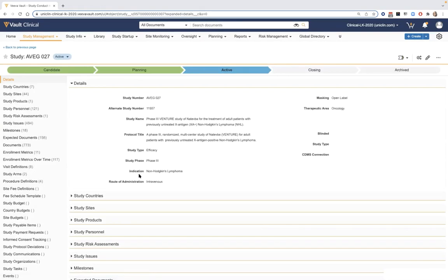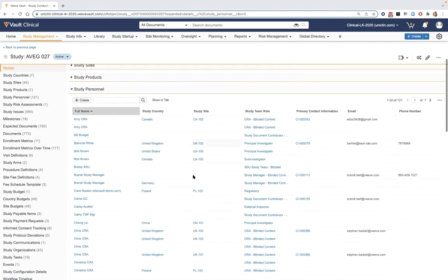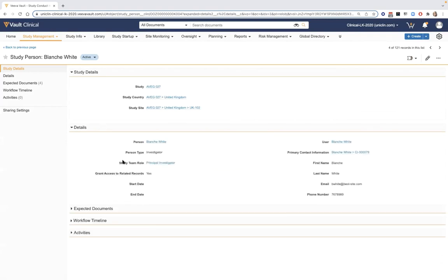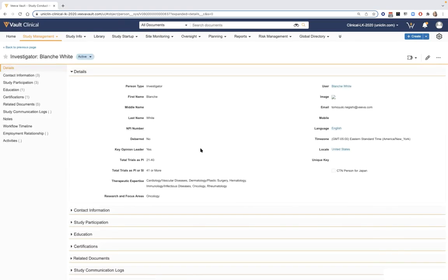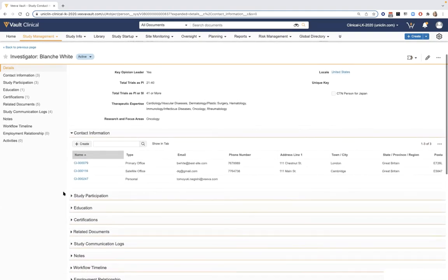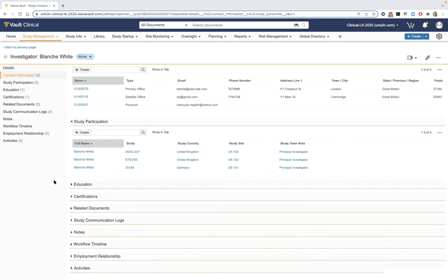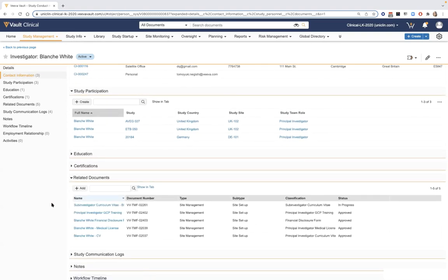Alternatively, we can carry over information already collected for site personnel or principal investigators. Drilling down into Blanche White, for example, shows the tie back to that personnel in our global directory. Information entered once — whether through CTMS or TMF personnel — can be reused going forward, including multiple contact details, a viewpoint into studies they've been utilized for past and present, and any related documents that can be carried over to new studies.